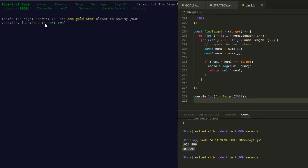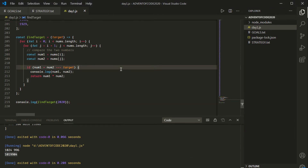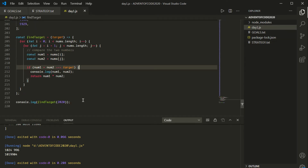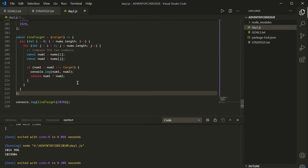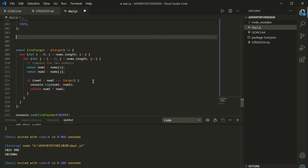We'll continue to part two in a second. First, we want to make this more efficient, because we know now these are the right answers. We can move on to part two of our strategy: we can make this more efficient. We've solved it — we made it work — but now we need to make it more efficient. One sneaky way to do this would be to use the Set data structure, and use that to find if the difference between the target and the number is in that set.